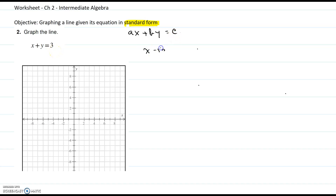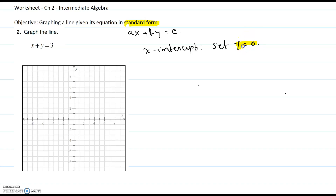So, what is the x-intercept? The x-intercept is a point on the x-axis where the graph crosses the x-axis. To find it, you set y to 0 and solve for x. In the original equation, set y to 0: x plus 0 equals 3, so x equals 3.